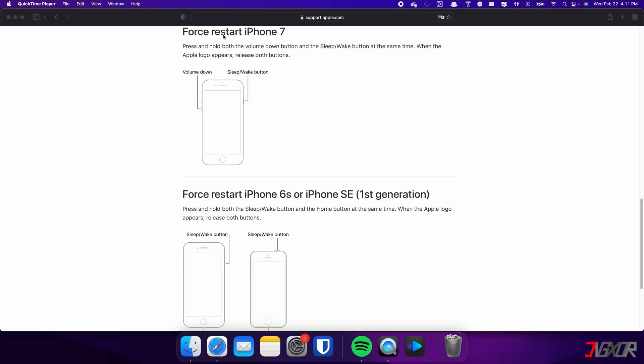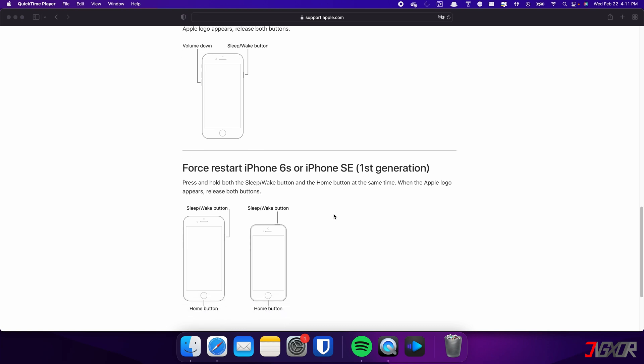On the other hand, the process is slightly different on the iPhone 7. In this case you need to press and hold both the volume down and side buttons simultaneously. Continue holding both buttons until the Apple logo appears on the screen.